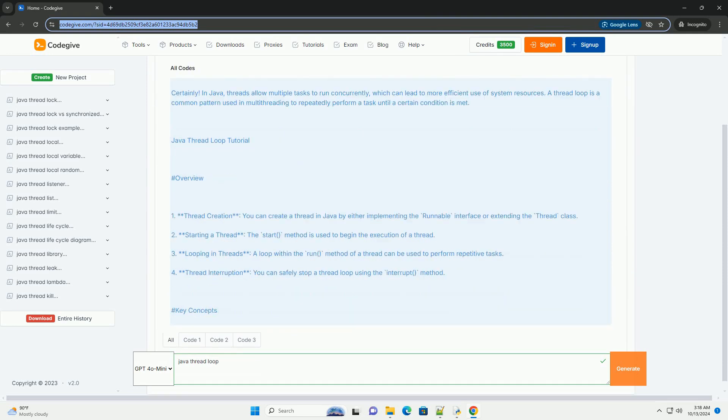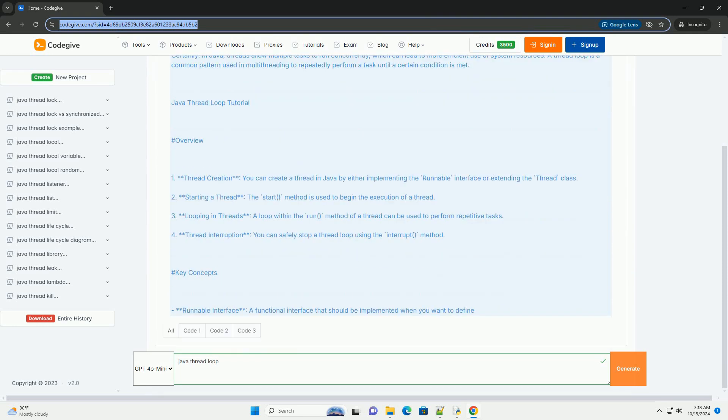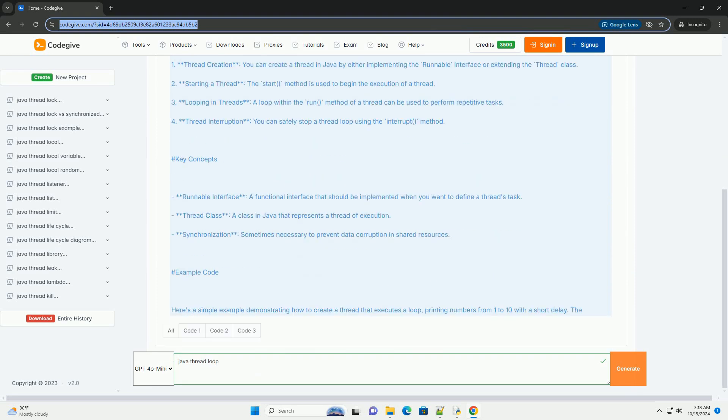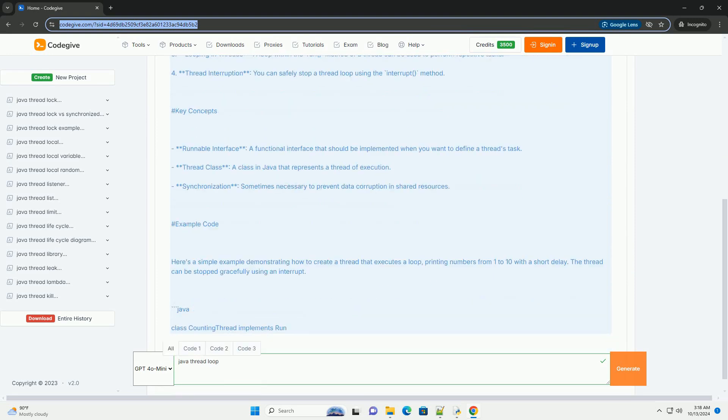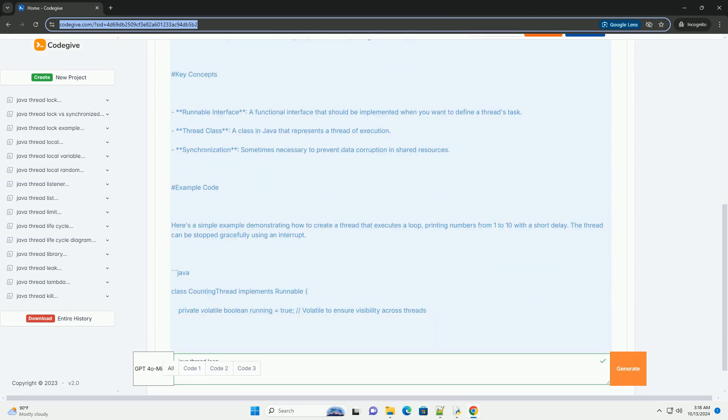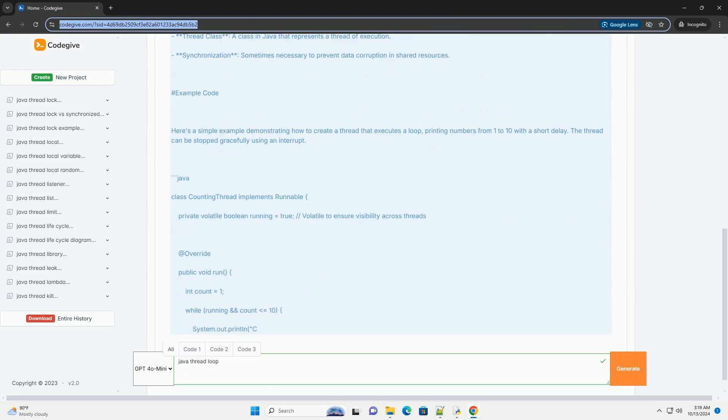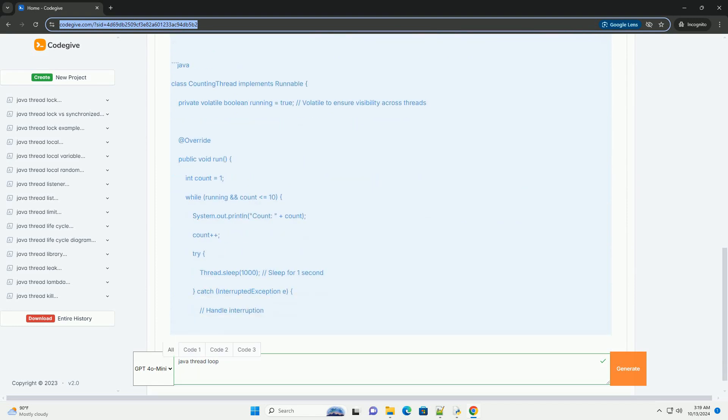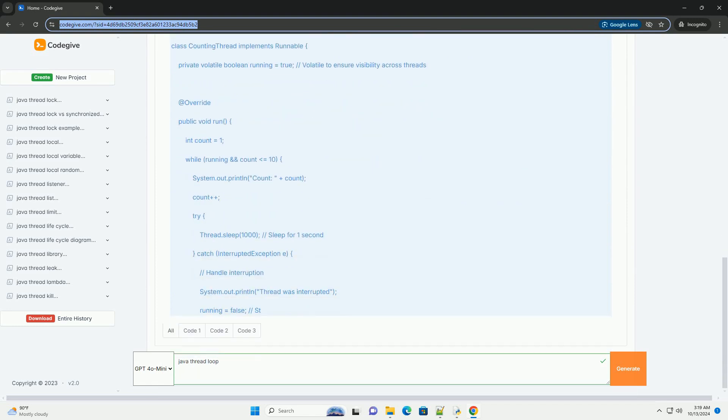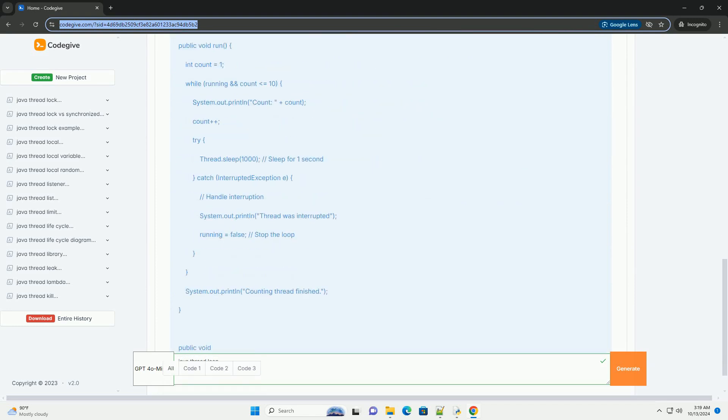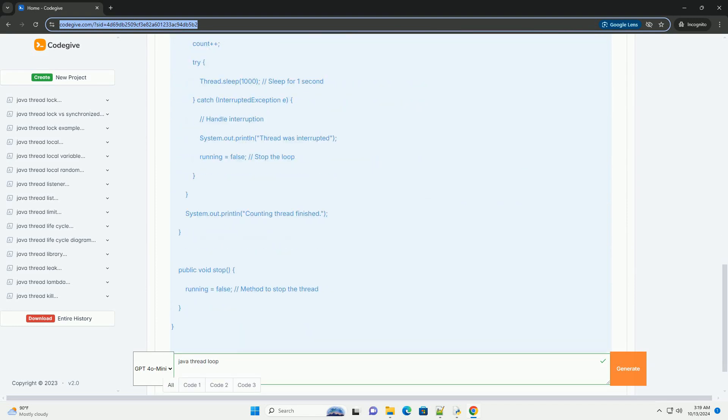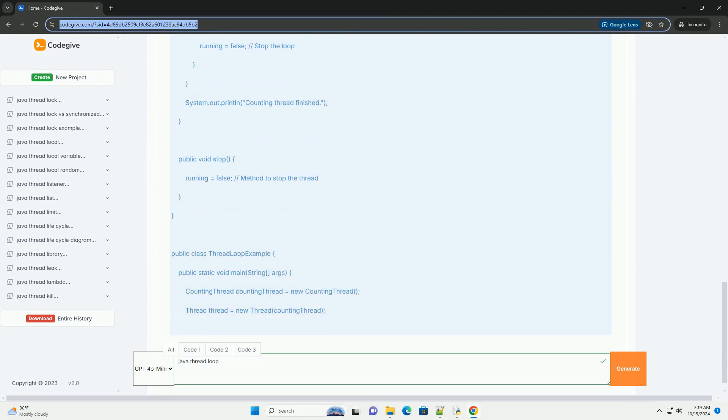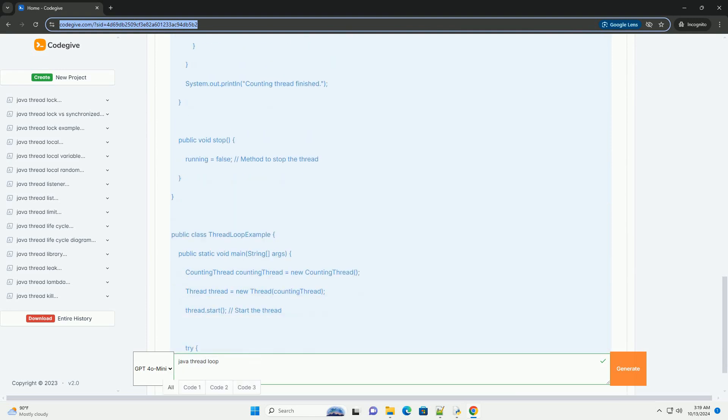In Java, threads allow multiple tasks to run concurrently, which can lead to more efficient use of system resources. A thread loop is a common pattern used in multi-threading to repeatedly perform a task until a certain condition is met.